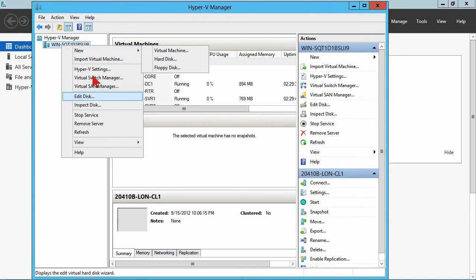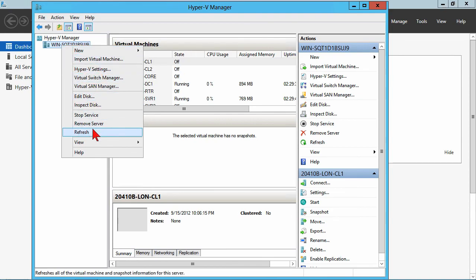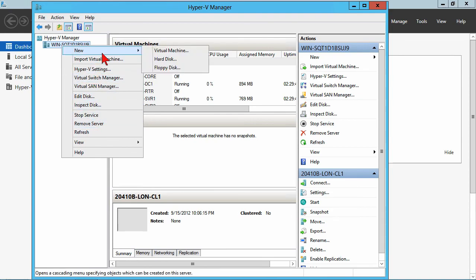And then, of course, we've got the ability to stop and start services and import VMs, create new VMs, or virtual hard disk, those kinds of things.